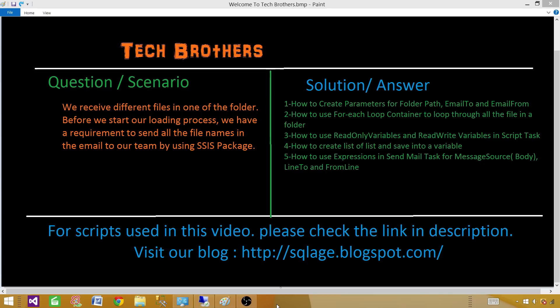We will be using the For Each Loop container and loop through the files from the folder. We will learn how to use read-only variables and read-write variables in a script task. We will also learn how to concatenate the values in the script task into one variable, and then finally we are going to learn how to send email by using a Send Mail task and write some expressions on them.